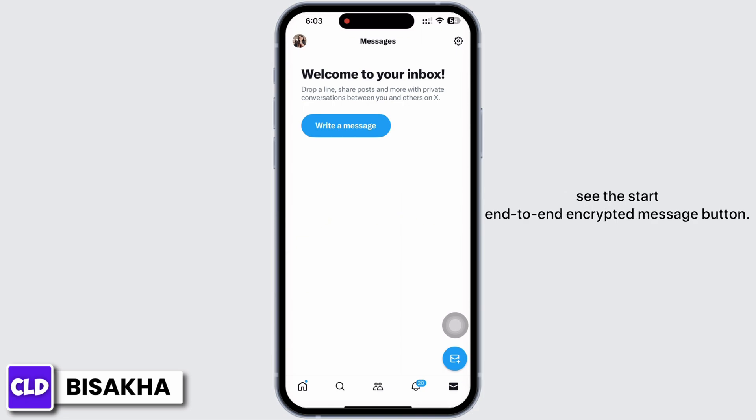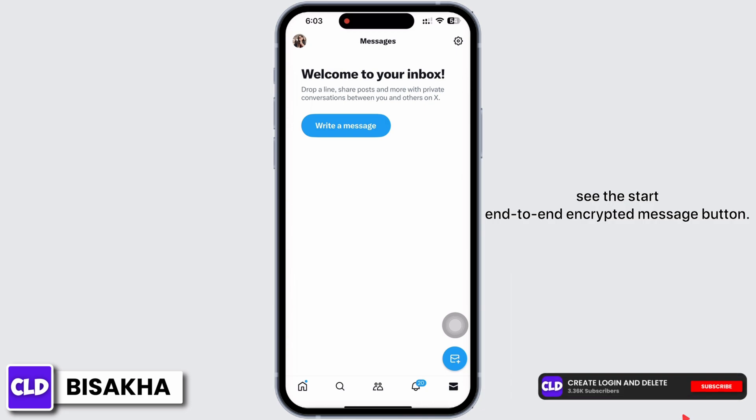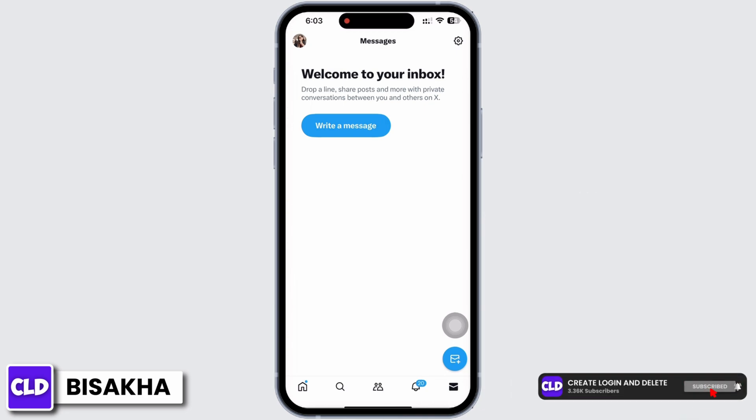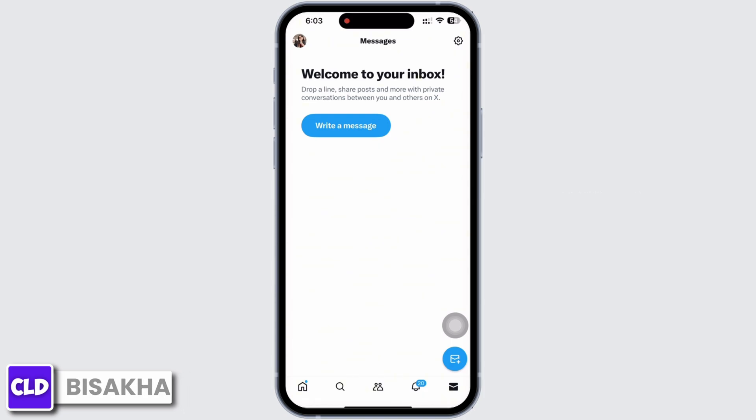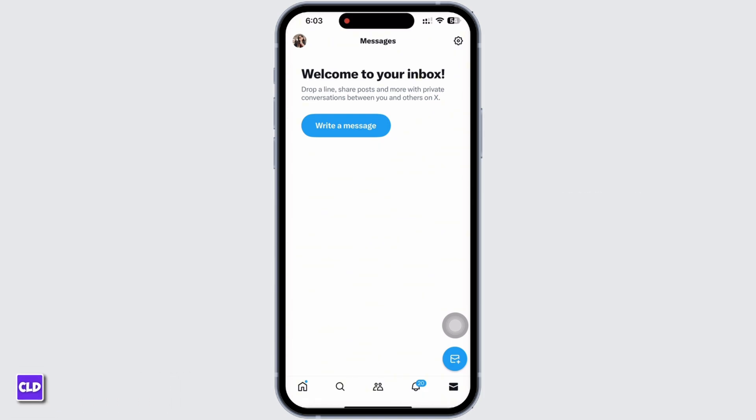Tap on the 'Start end-to-end encrypted message' button, and with this the end-to-end encryption will be enabled in the Twitter or X app. If you find this tutorial helpful, do subscribe to our channel. Thank you for staying with us until the end.